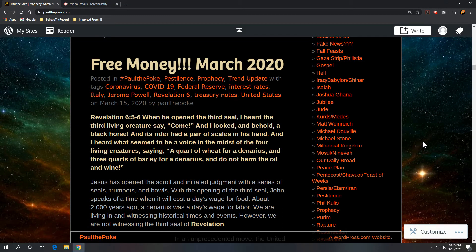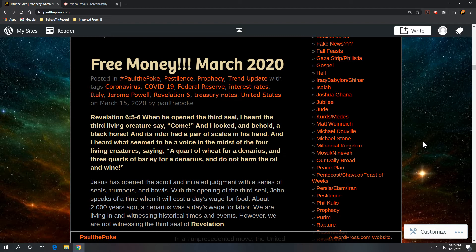Greetings, this is Paul the Polk from paulthepolk.com. This is from last night, late last night, March 15, free money. We'll get to that in a second.